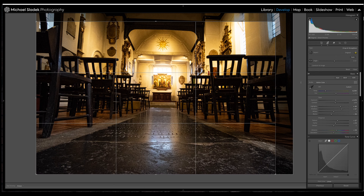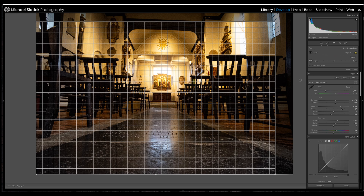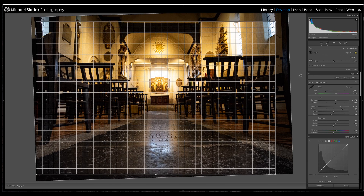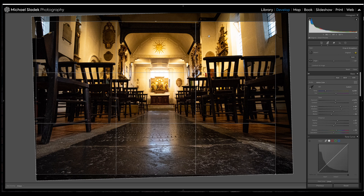To straighten or rotate in the crop tool, place your cursor outside the crop area and it changes shape to a double-ended curved arrow. Click, hold, and you get a small grid you can use as an alignment tool to find where straight is. This photo is typical — there may be multiple things to try to straighten, so pick the most obvious element as your straight line. You'll get a measurement shown, and you can directly enter a rotation angle value as well.